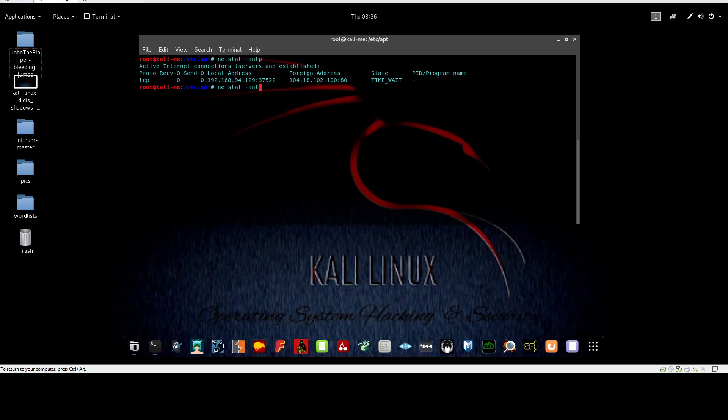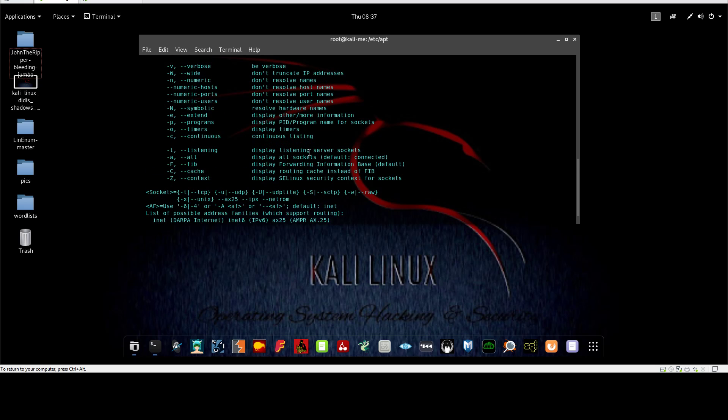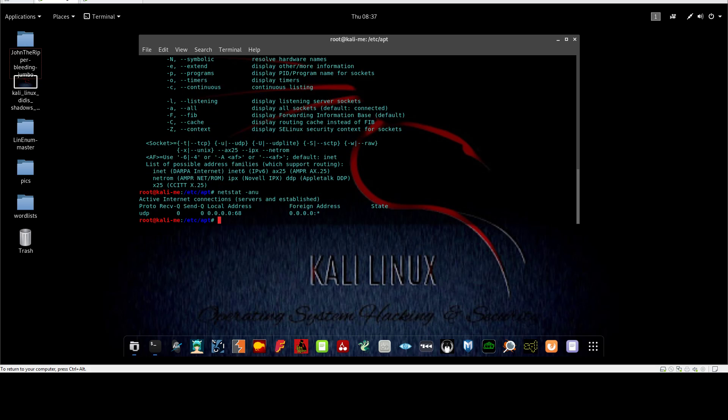There are no active TCP connections. Instead of the TCP connections, I can use netstat -u for UDP connections. So -u for UDP and -t for TCP connections.